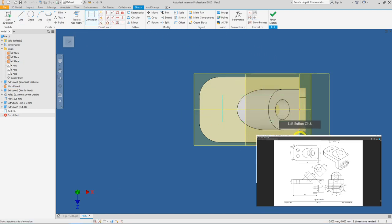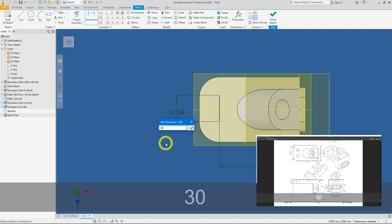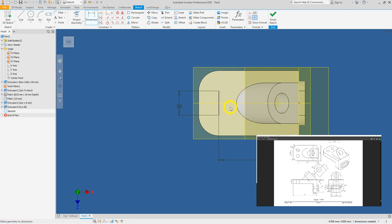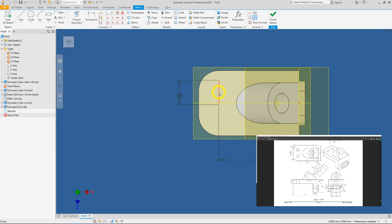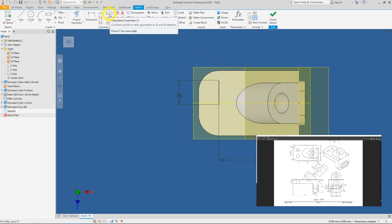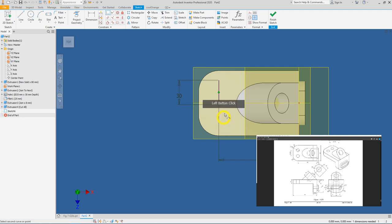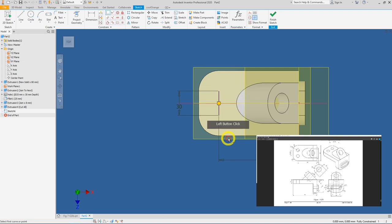Dimension the line: it is 100 mm from the edge, and the hole centers are 30 mm apart. Right-click and press OK to end dimensioning. Click and drag the line upward — notice the midpoint is not centered on the plane. Use the Coincident constraint, hover until you see a green dot (the midpoint), and click the axis or plane.